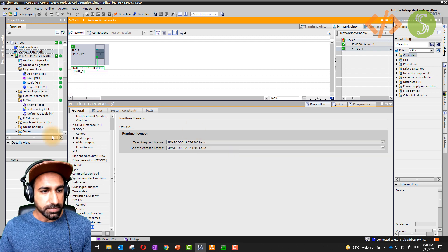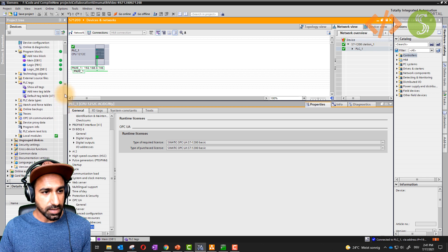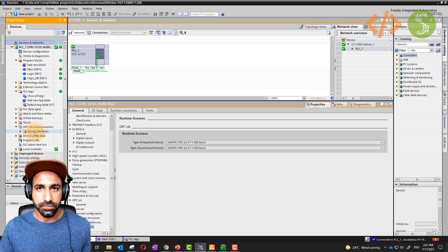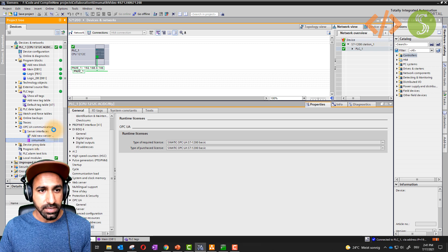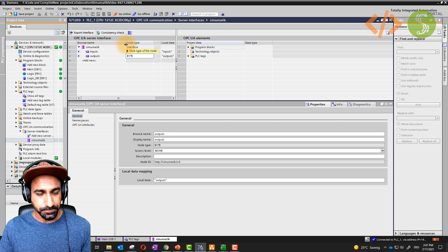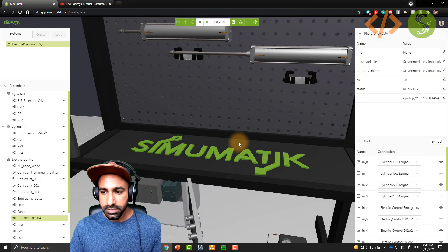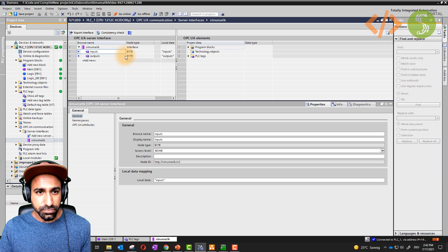The PLC I'm using is S7-1200 1212C. For OPC UA, there is a separate folder: OPC UA Communication. If I open this I get a server interface by default. Click Add New Server Interface — I've already added one and renamed it as SIM-O-Matic. Inside this you will see just two tags: inputs and outputs, both are byte type. This is similar to what we did in the CODESYS example. We are reading eight bits from the PLC in SIM-O-Matic, so input is a byte and output is a byte.